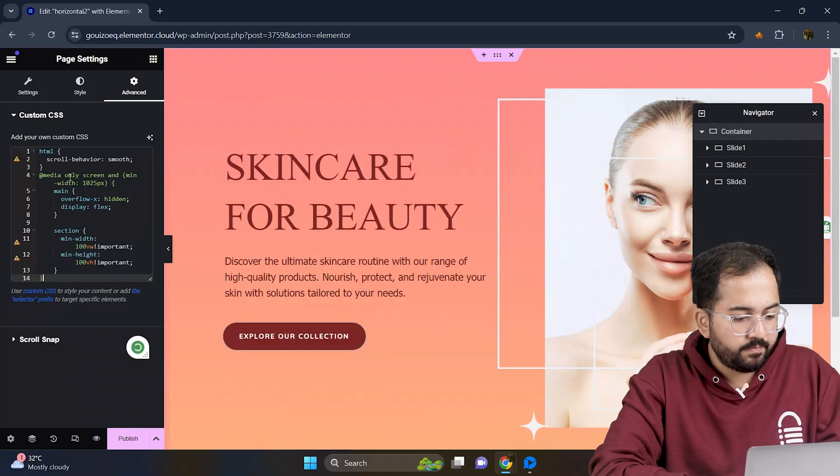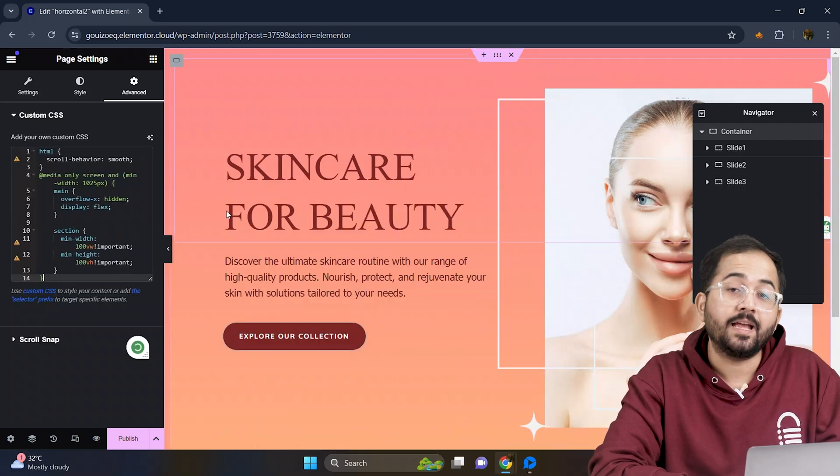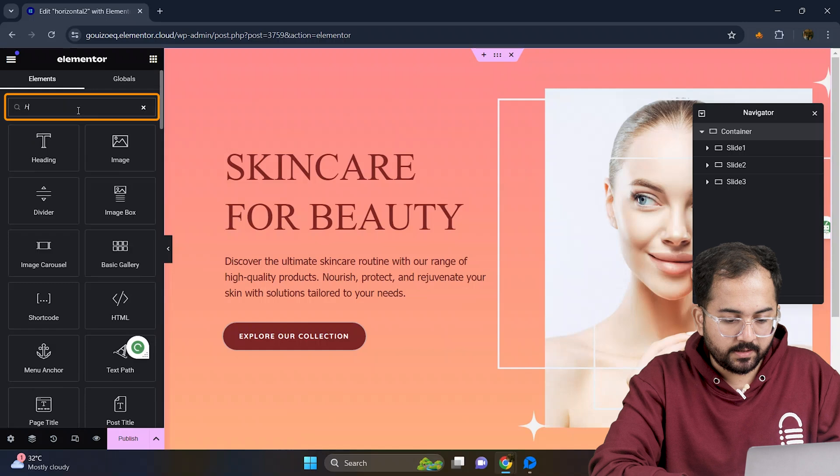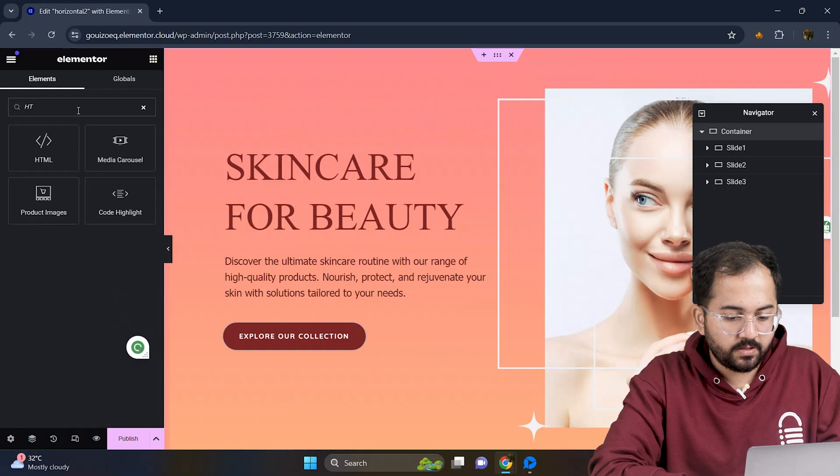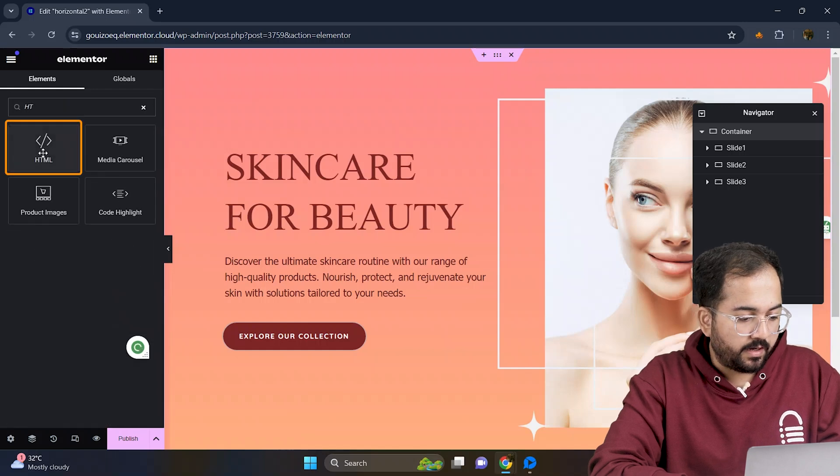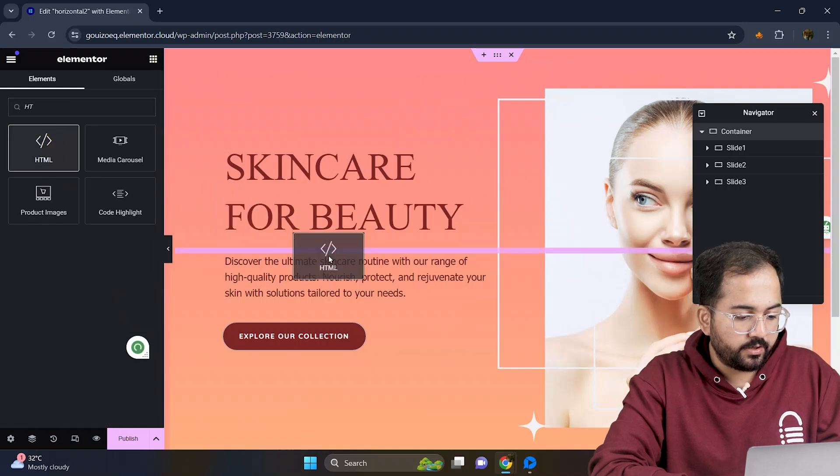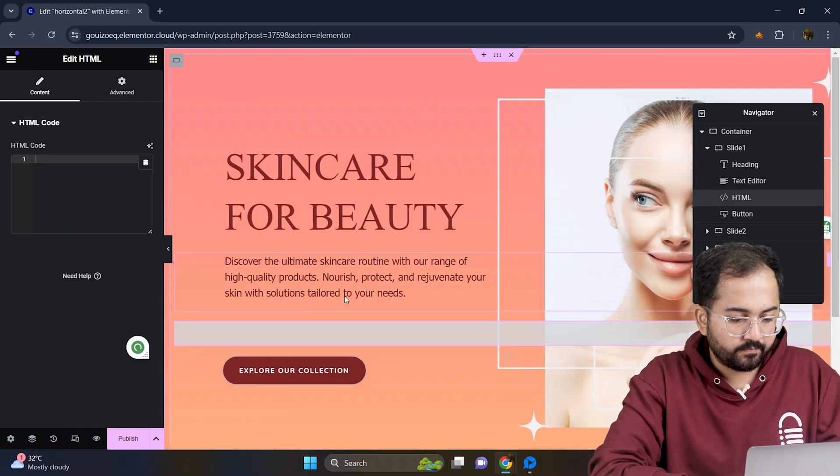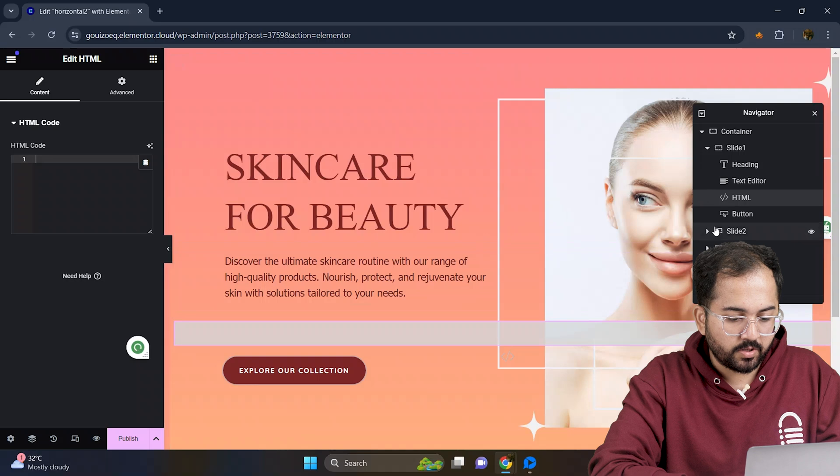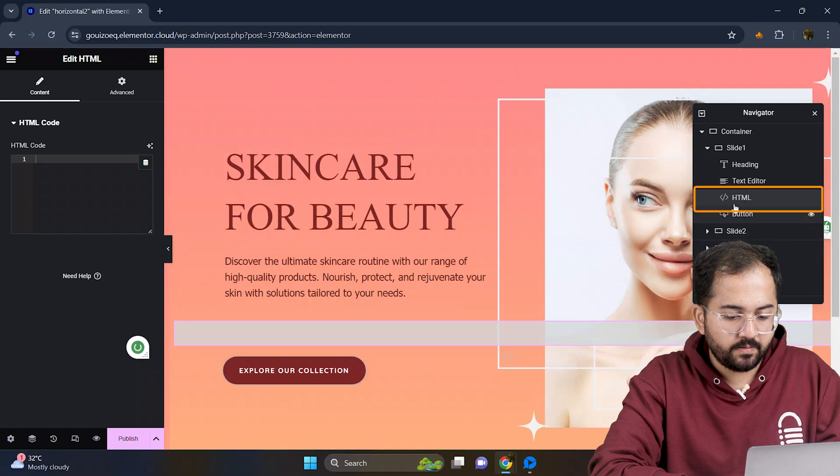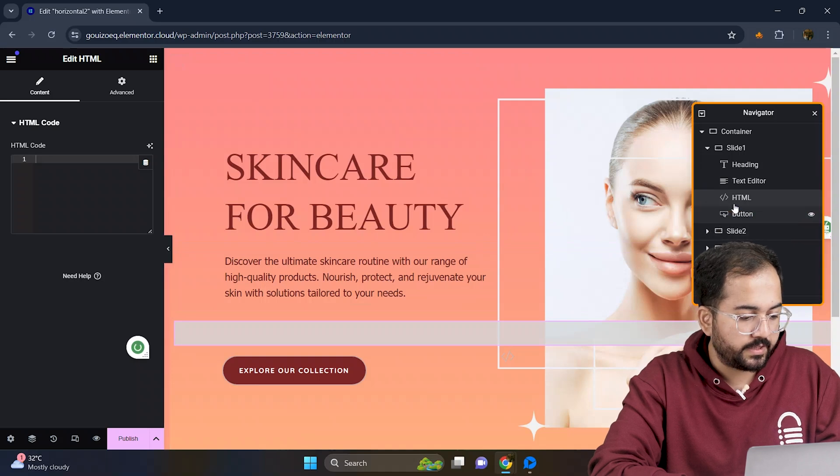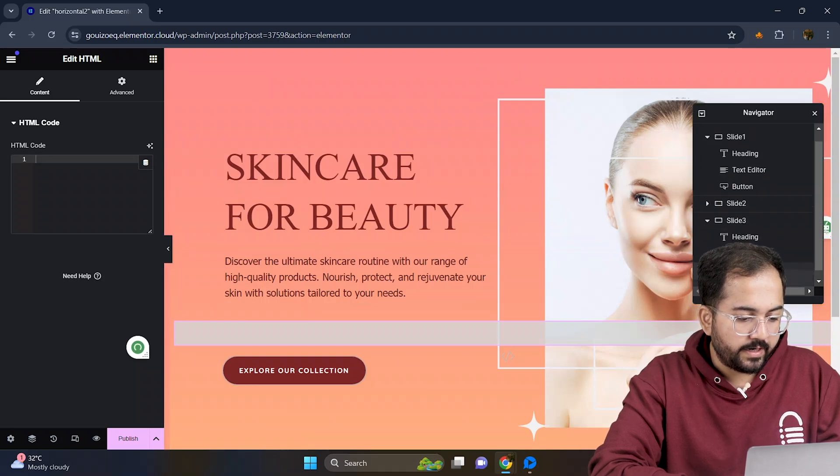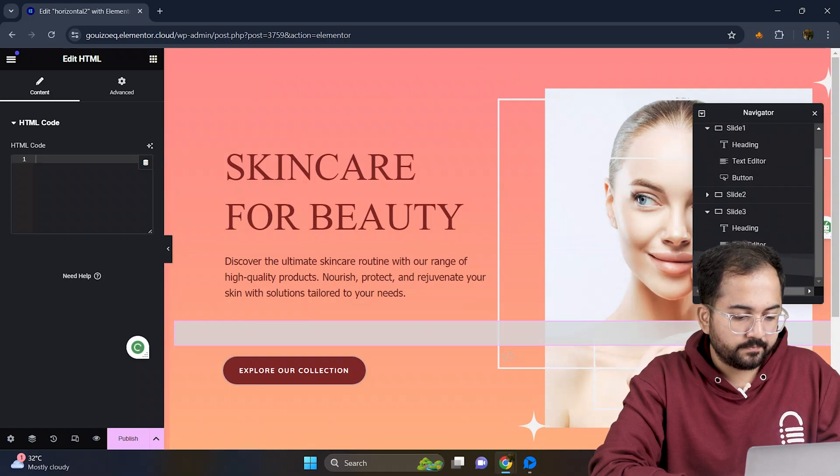For the final step we have to add an HTML widget. Let's search for HTML and drag the widget into the container. Then I'm gonna find the HTML element in the navigation bar and drag it to the end of the container.